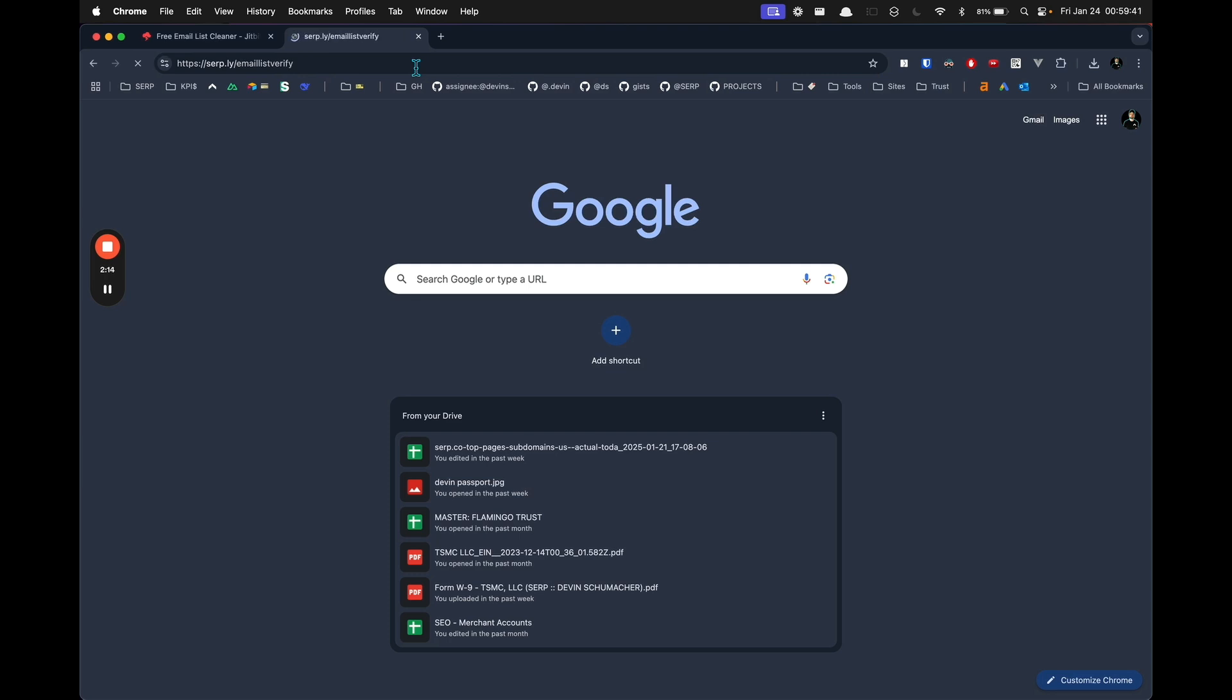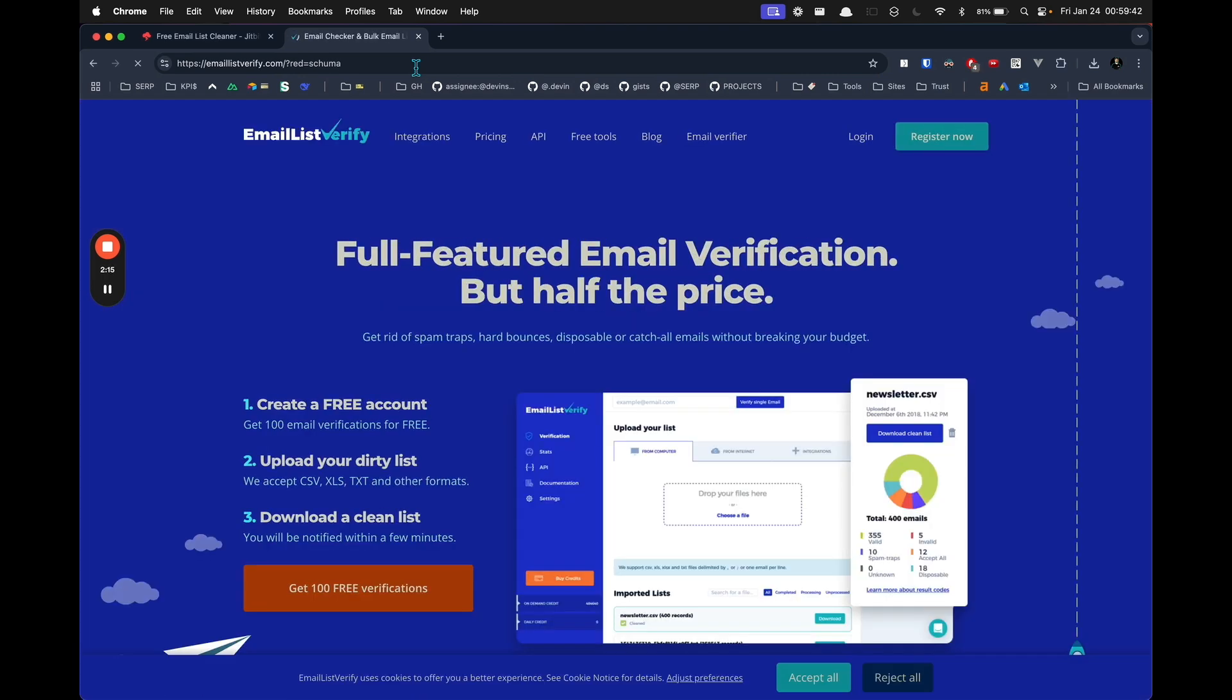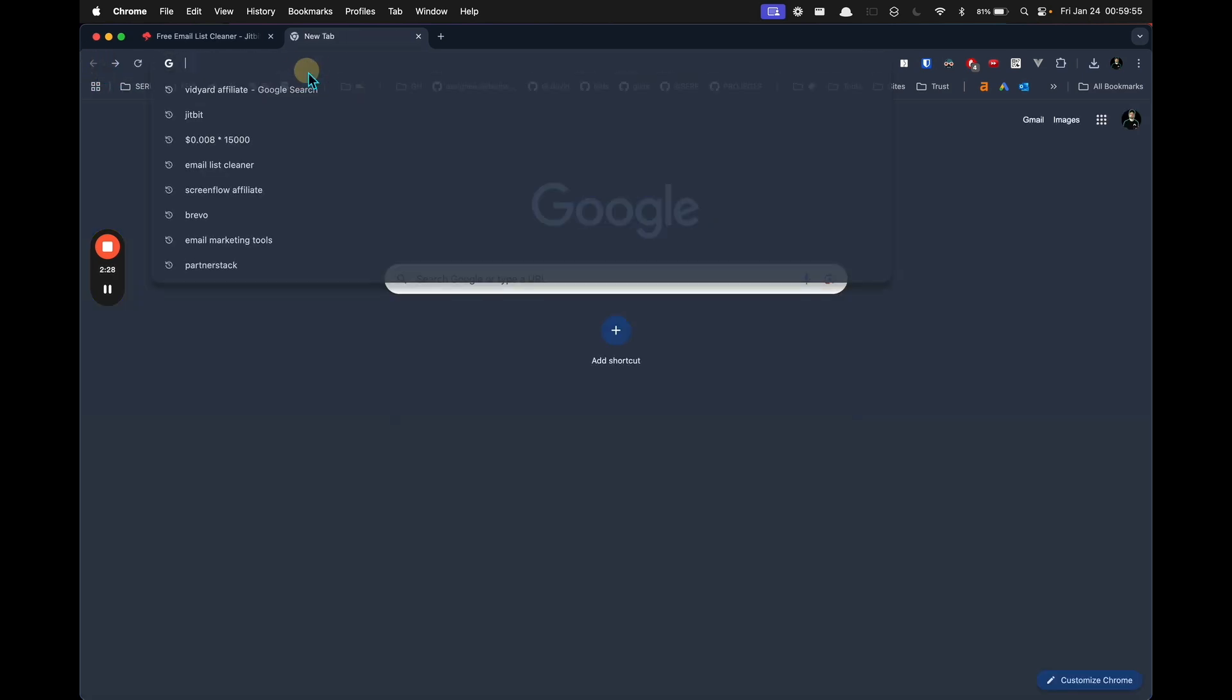So if you go there right now, you can see this is the email list cleaner that I'm using, and it is by far much cheaper than anything else that I have used, seen, or tried in the paid sections.